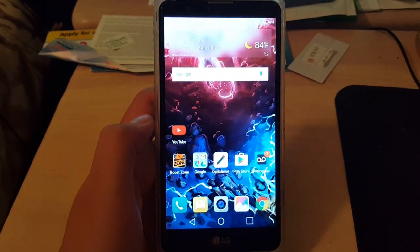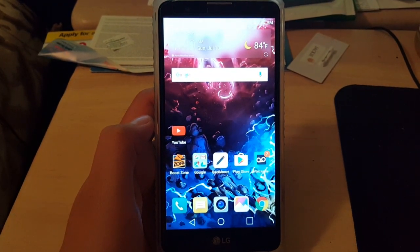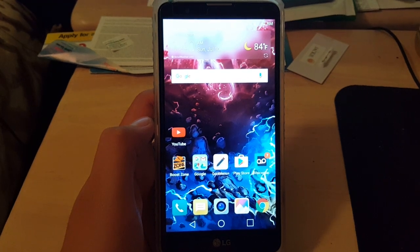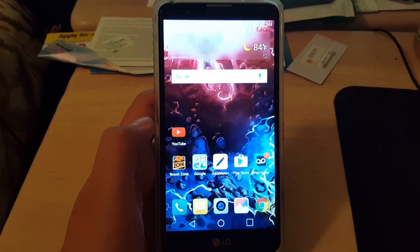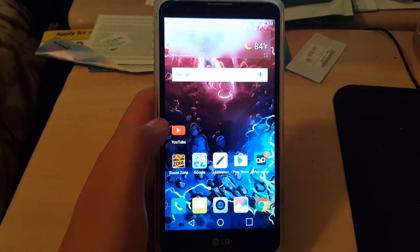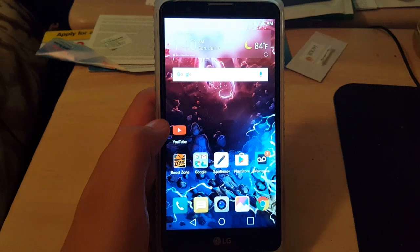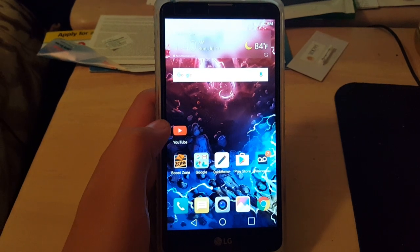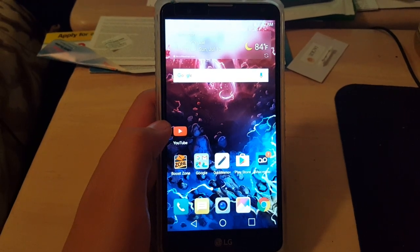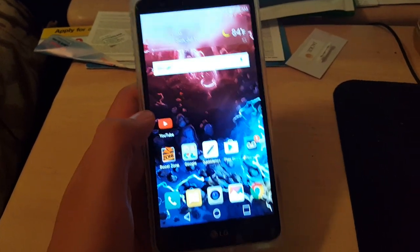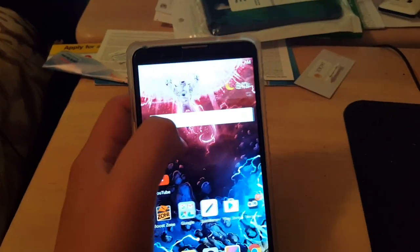Hey guys and welcome to another four minute video. Today I'll be showing you how to get the app drawer on your phone on the LG Stylo 2. A lot of people have been asking me how to get the update, so I'm going to show you how to do it.